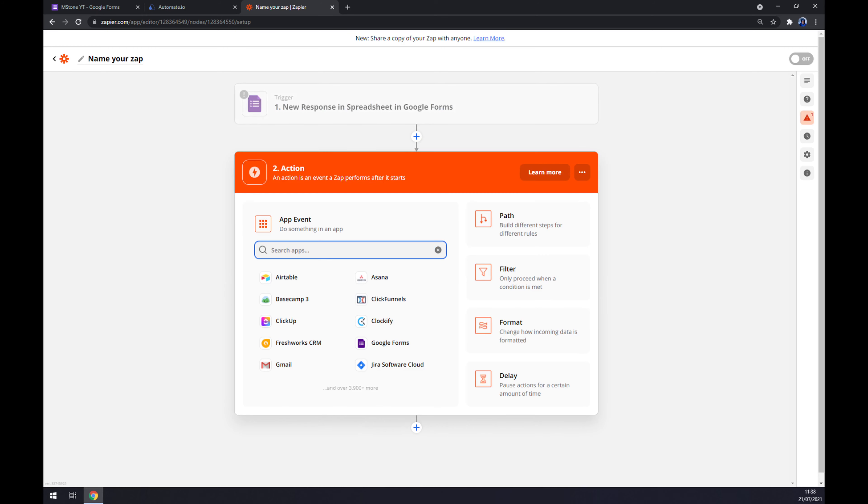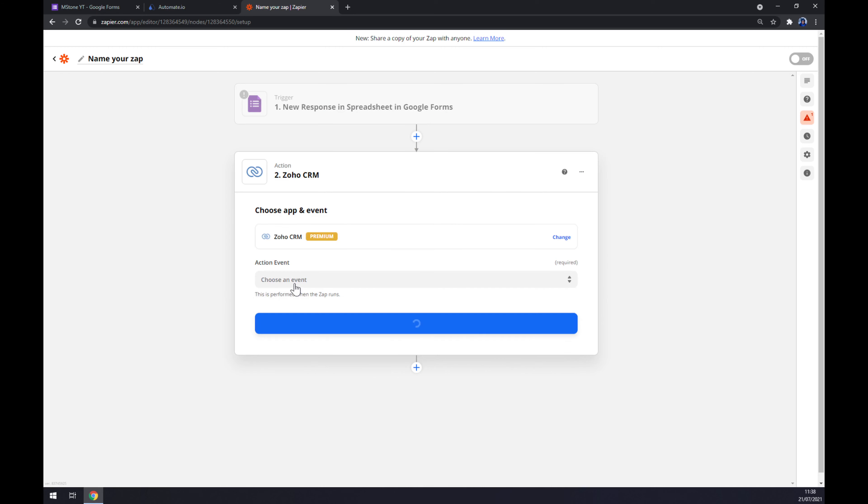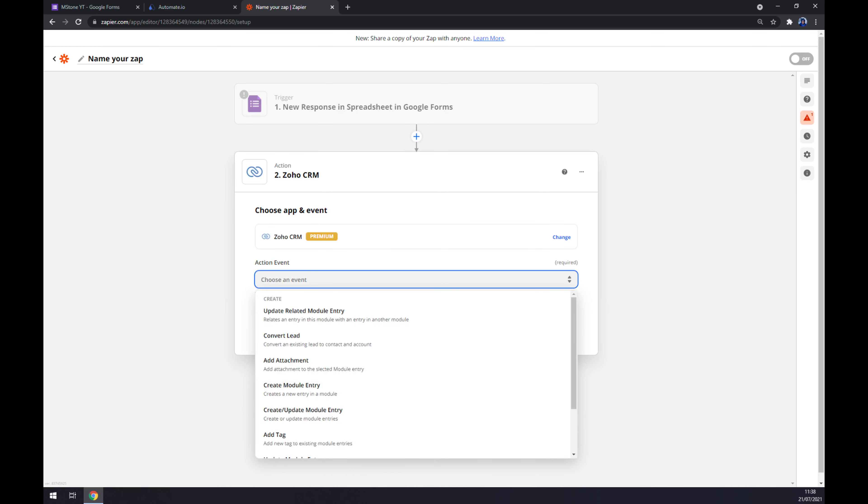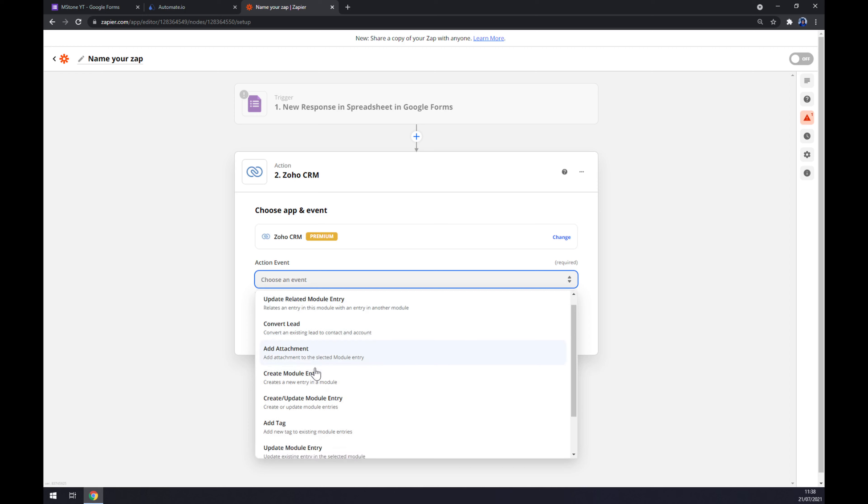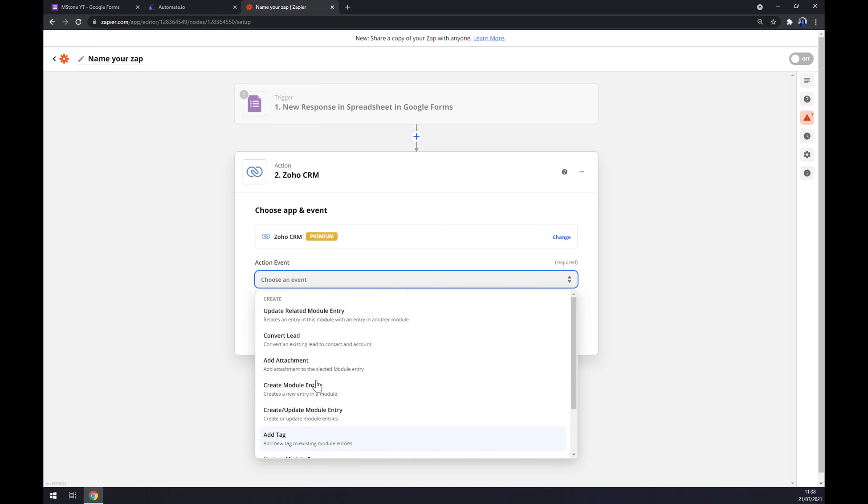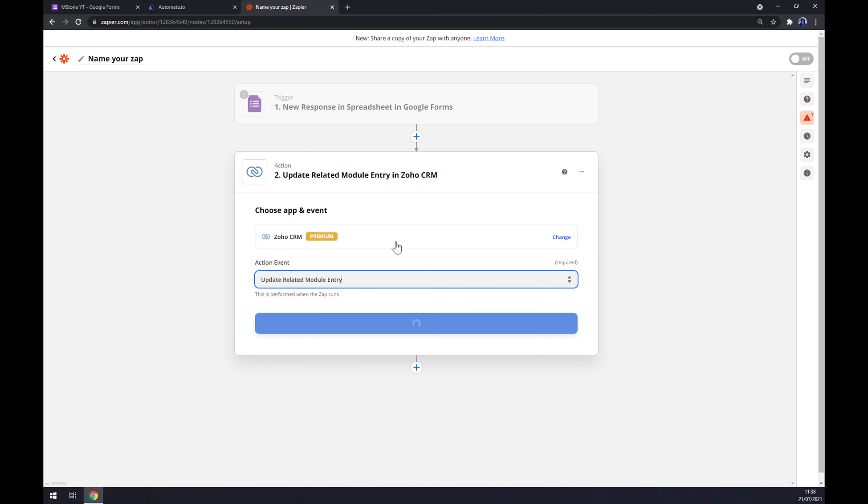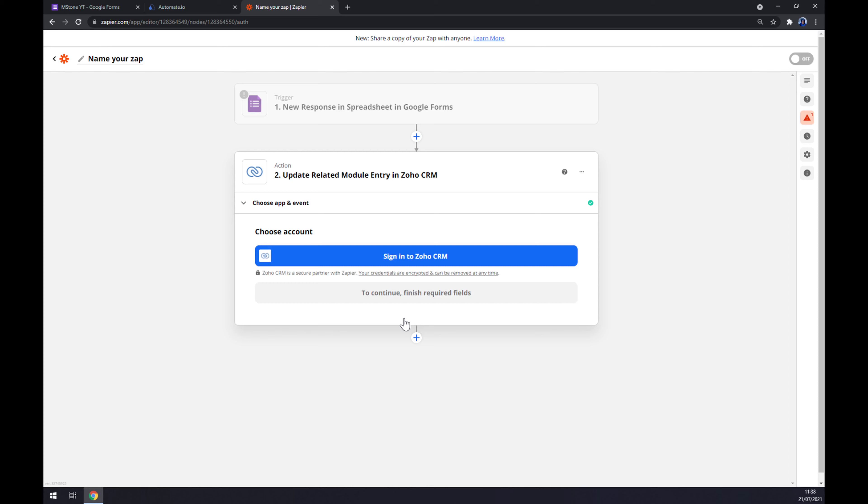On the second action, you want to go with Zoho. Like this. Now we have to pick manually the action event. Let's stick with the first one. Continue. And the last thing is we have to log in to our Zoho CRM account.